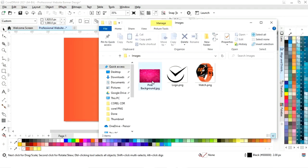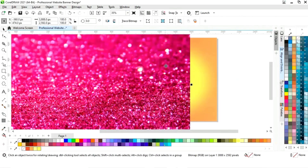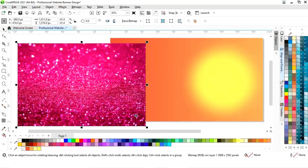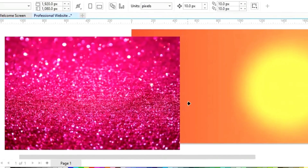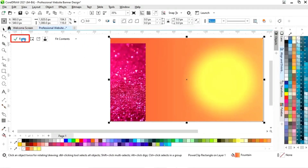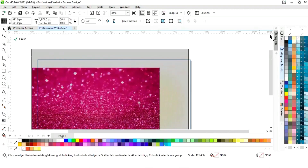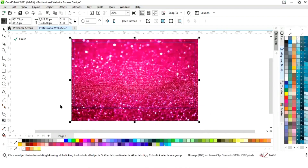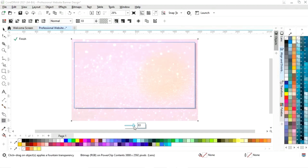Now we will import one background image and adjust its size. Now we will right-click on the image and select Power Clip Inside, then click on the rectangle. Now we will click Edit and adjust the image according to the rectangle. Now we will select the transparency tool from the toolbar and decrease the transparency of the background image, then click Finish.